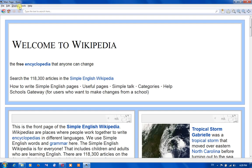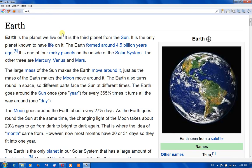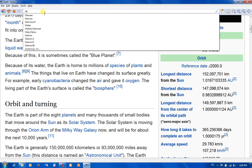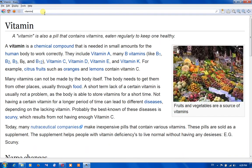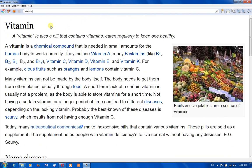Now Wikipedia is open and we can find information about everything. For example, if we type 'earth' it will bring information about earth. And if we type anything here it will bring information about it. For example, 'vitamin C' — it will bring us more information.